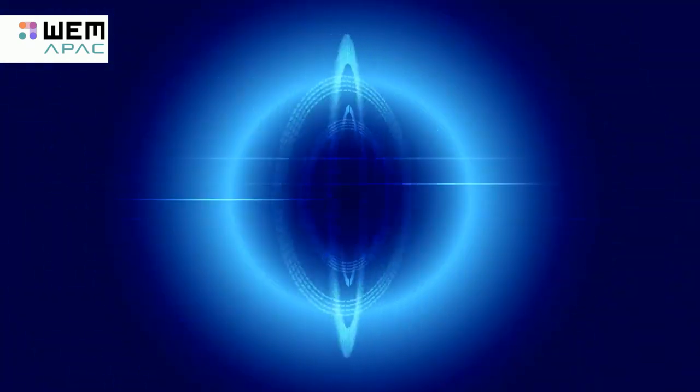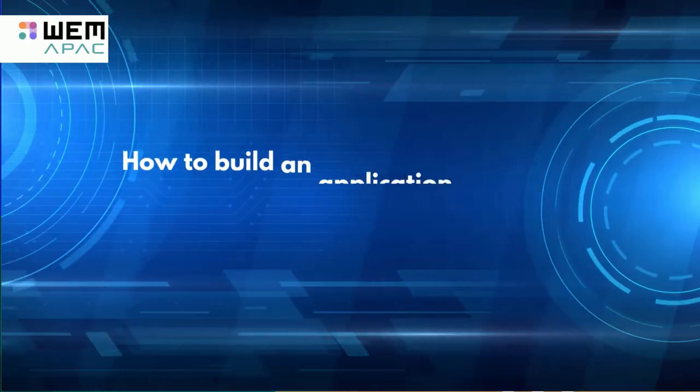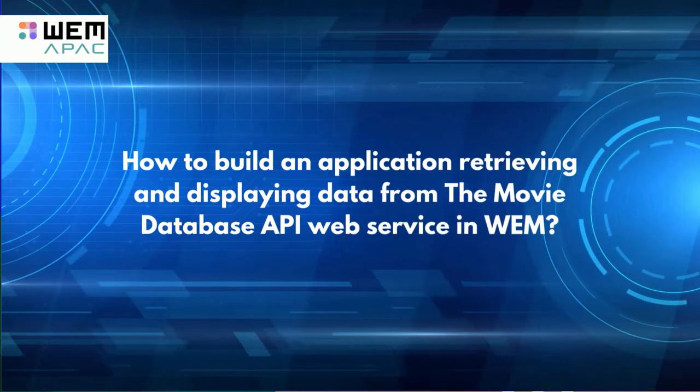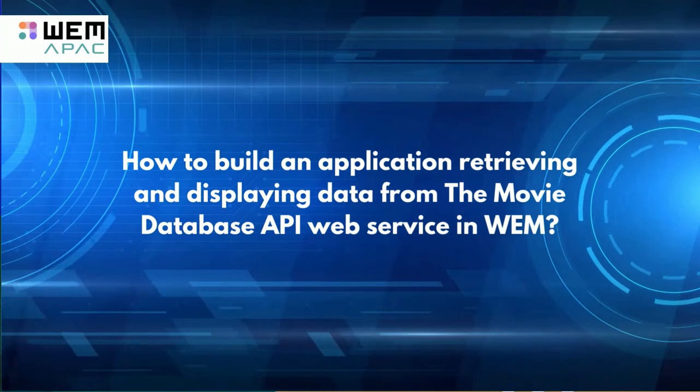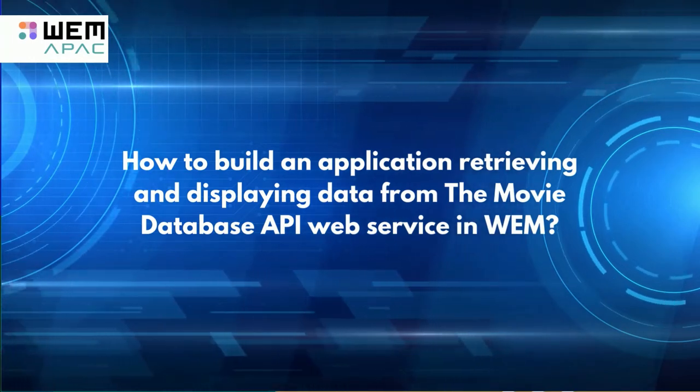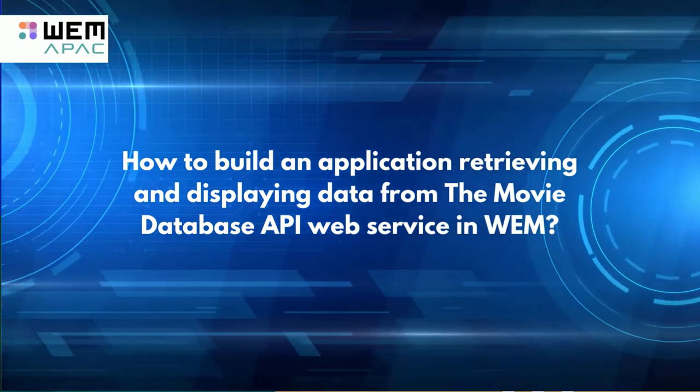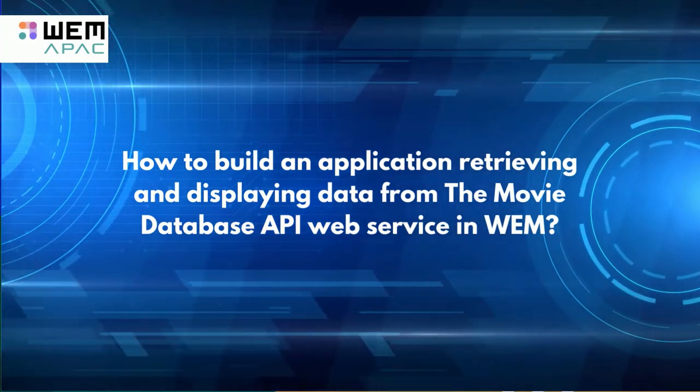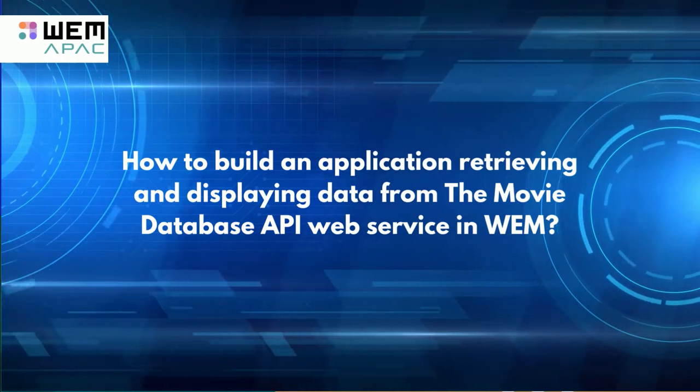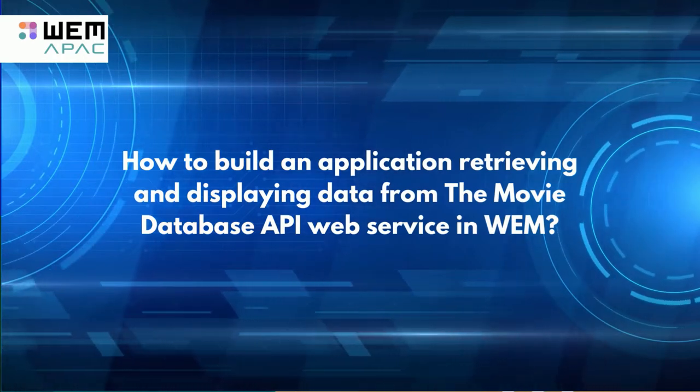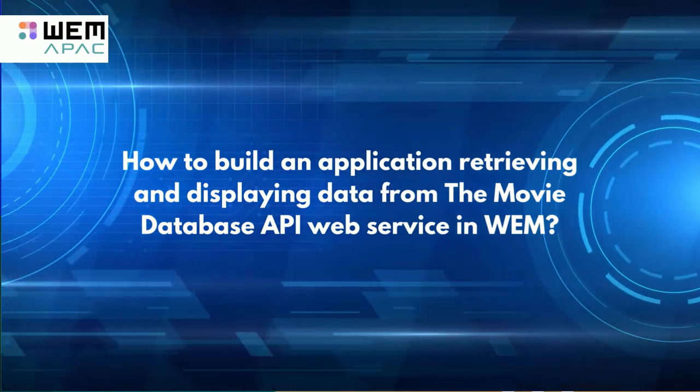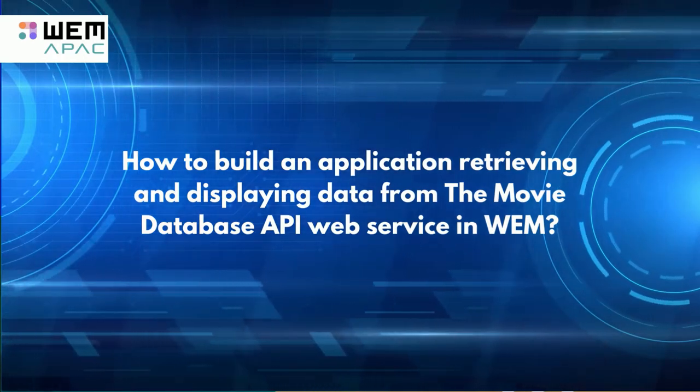Hello and welcome back everyone. In this video we will discuss how to build an application retrieving and displaying data from the movie database API web service in RAM. We will build this application in a few simple steps.